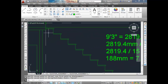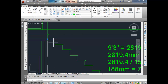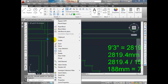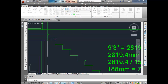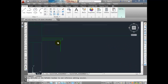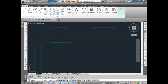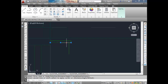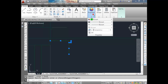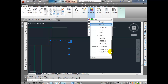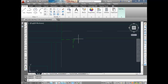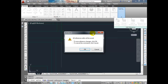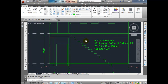Now I don't necessarily like the look of these — they're going to get hidden behind the stringer. The reason I created it as a block is so I can edit it later. I'm going to edit the block in place and trim out some of these lines. I don't want to see the tread line. I'm going to make all of these lines hidden lines — Hidden 2. If I save changes, you'll notice that all of them have updated to Hidden 2.